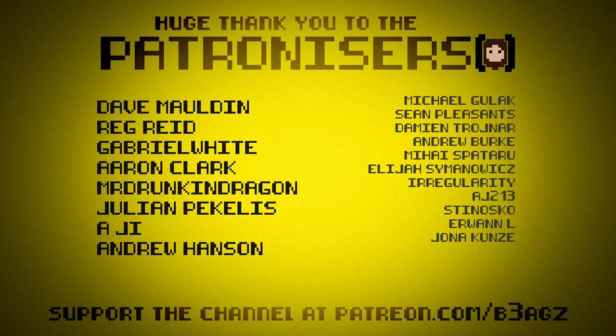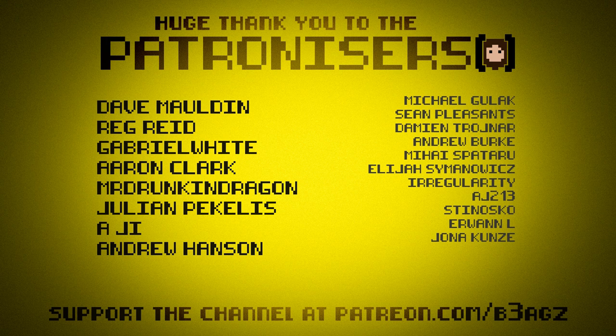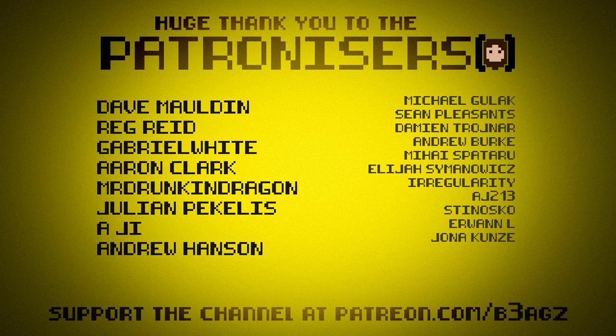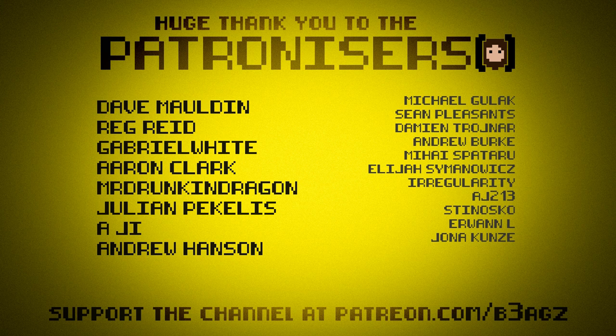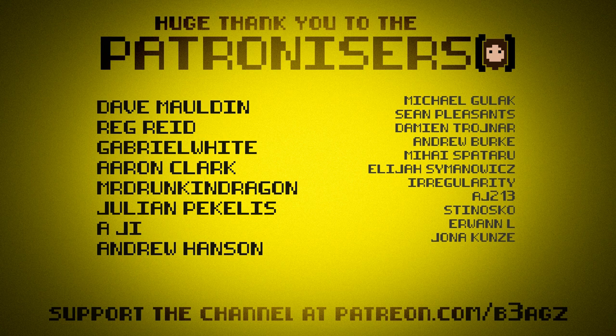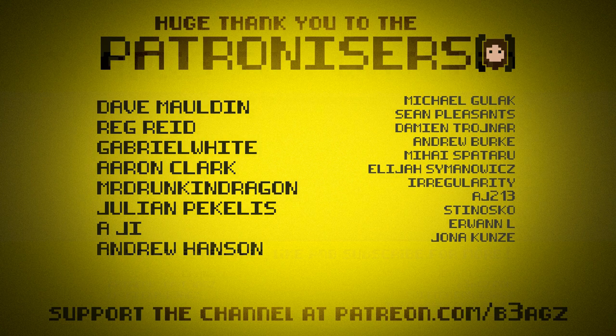And all that's left to do now is to thank my amazing Patreons. Extra special thanks for those of you who stuck with me through an entire month of no video. I know you guys are forking over a little bit of money every month. And it must feel a bit irritating when you get a month without a video at all. But yeah, massive thanks to you guys. And of course, extra special thanks to the Sugar Daddy slash Mama Patreons. Who are Dave Maldine, Reg Reed, Gabriel White, Aaron Clark, Mr. Drunken Dragon, Julian, Andrew Hanson, and A.G. Sorry if I've said that wrong. And that's it for now. I will be back much sooner than last time with a new video. It's definitely not going to be six weeks. Five weeks and four days maximum. And until then, thanks for watching and I'll see you next time. Bye-bye.